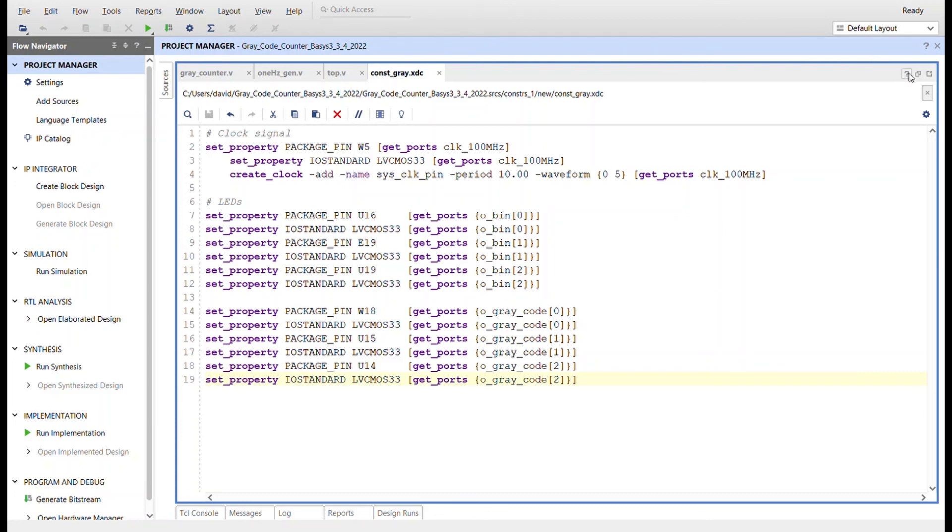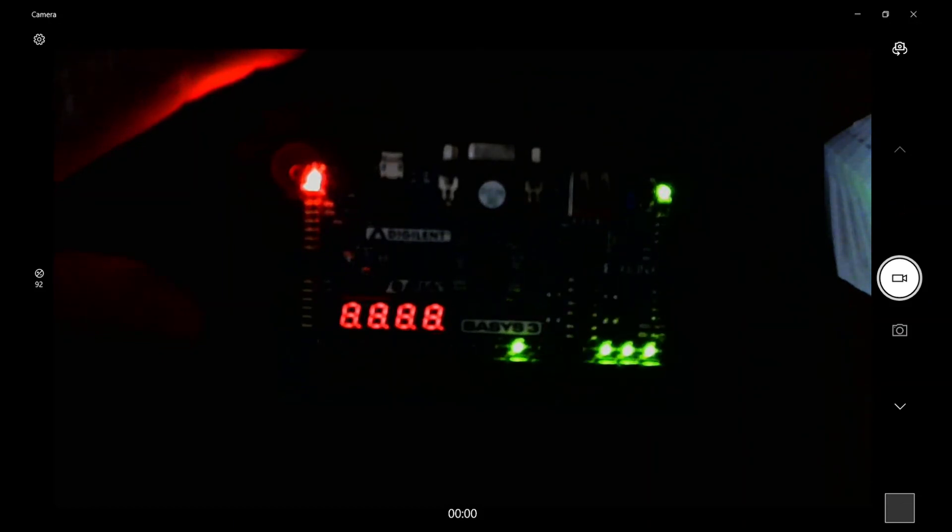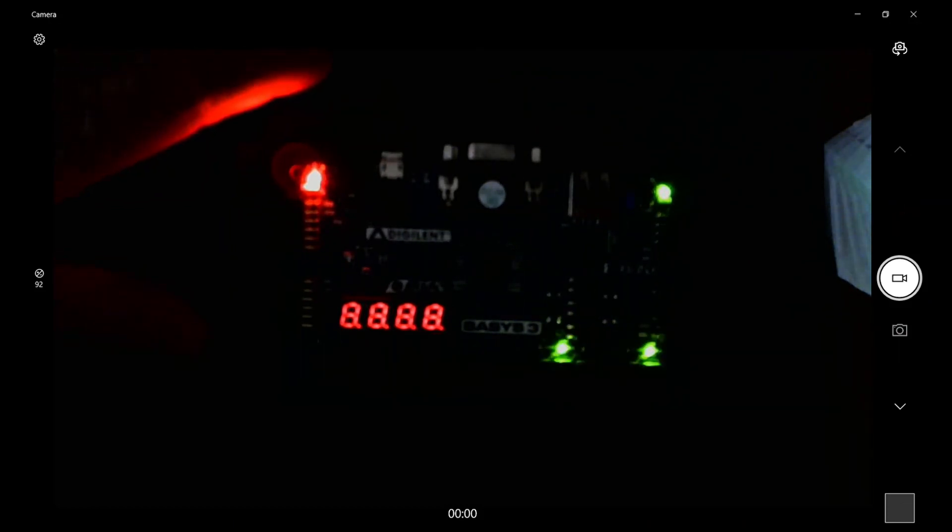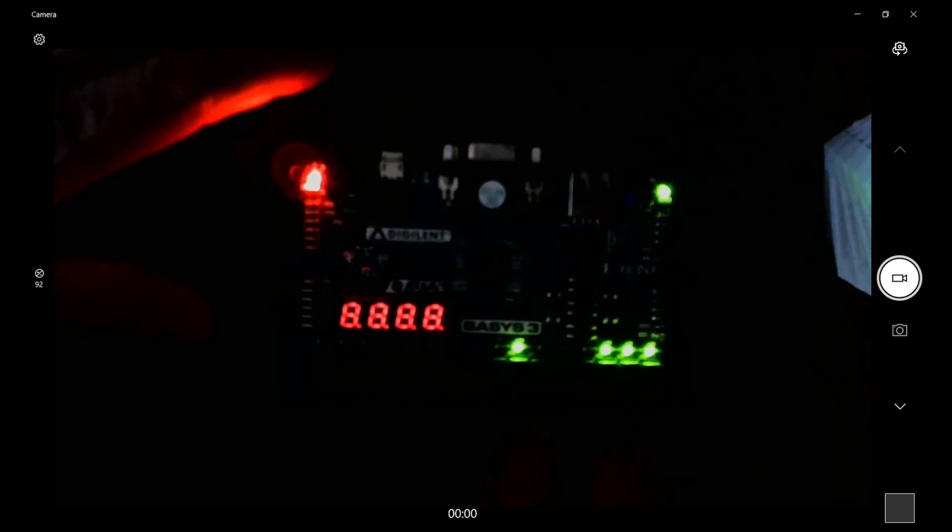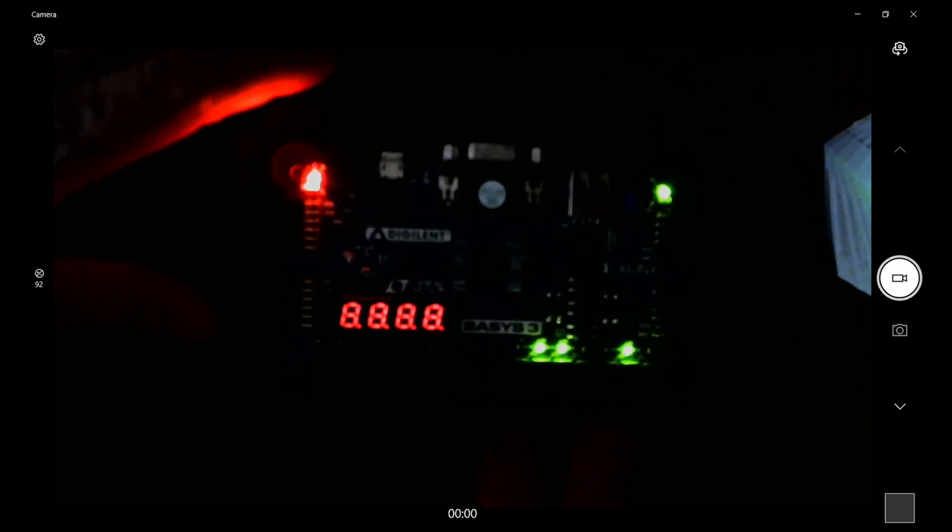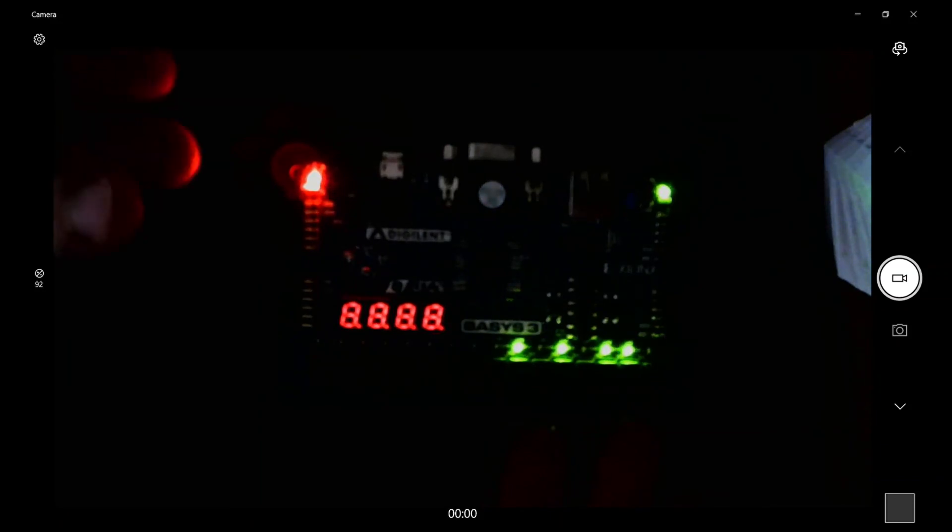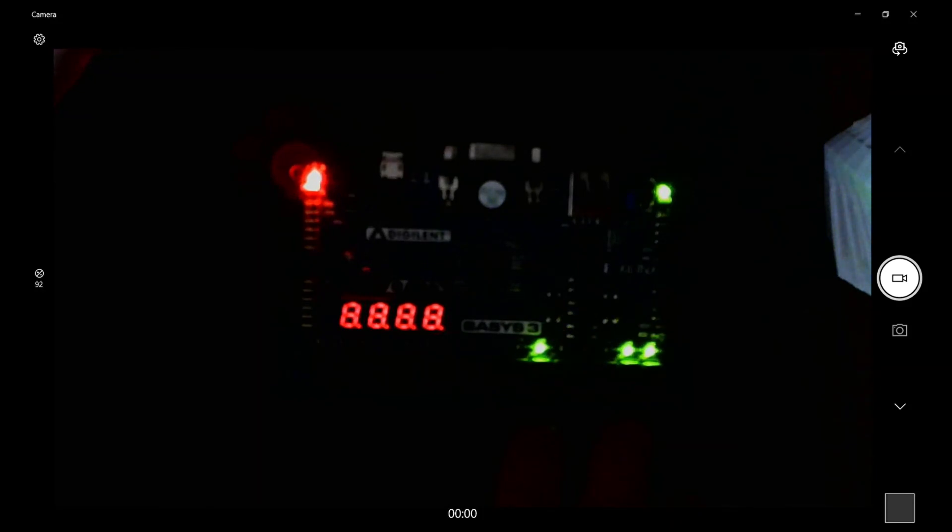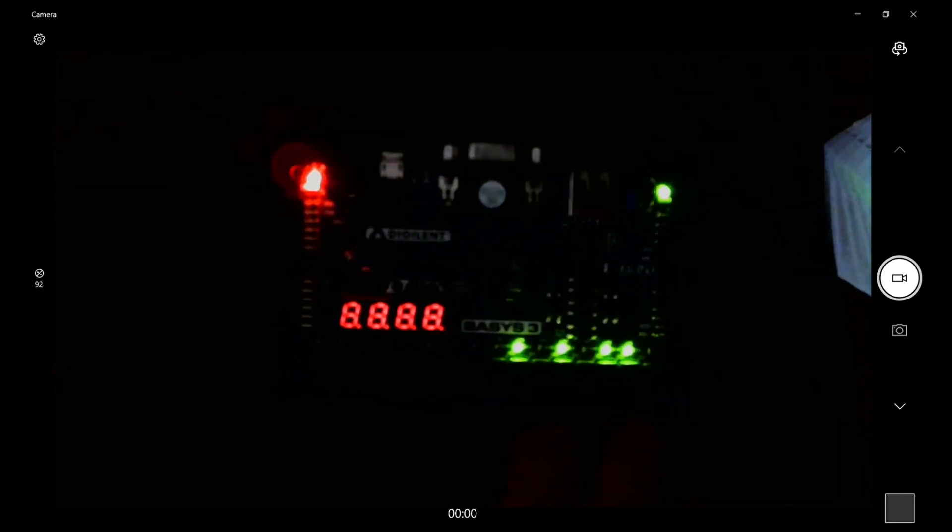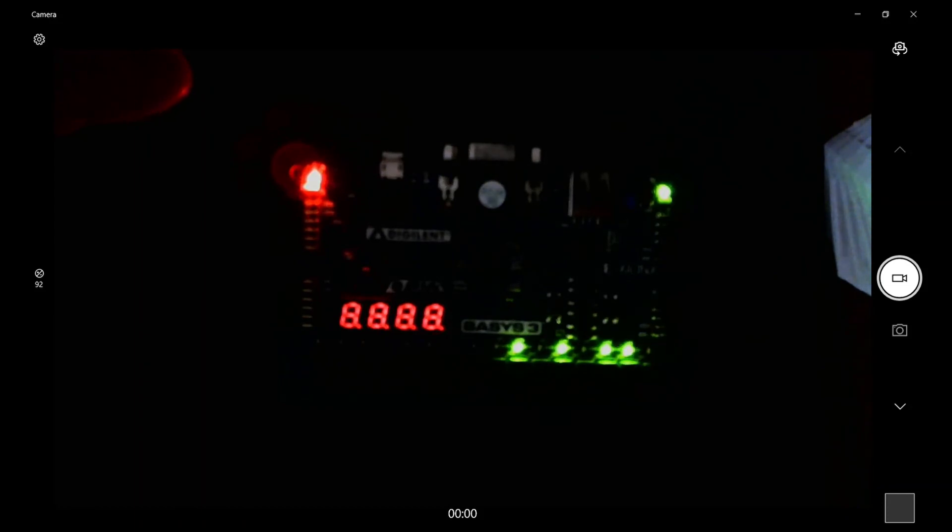All right, here is the binary counter on the right of the Basys3 and the gray code is on the left. You can compare the three bits side by side. One note: I did go back in the constraints file. I forgot to bring in the button for the reset. I used button C. I brought that in from the master XDC, changed that name for the reset, and we're good to go. So here you go. You can see the gray code counter and the binary counter on Basys3. Thanks for watching.